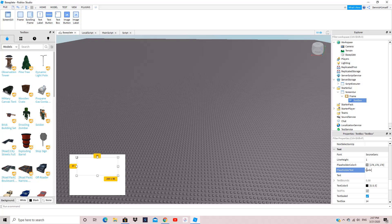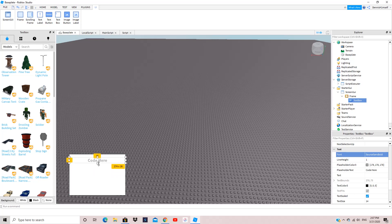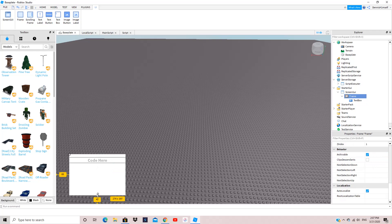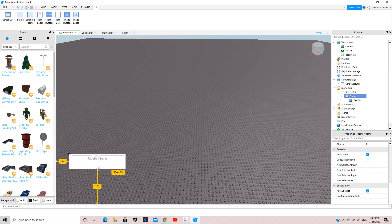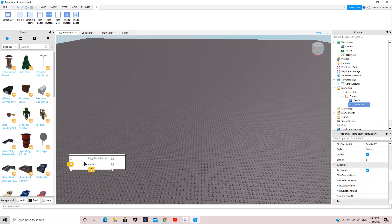I'm going to set the placeholder text to 'Code Here' and make it bolded. So we have our little executor — it's not really done but we have the script bar for code. Now we want to insert the button that actually executes the code, so I'm going to make it the Execute button.